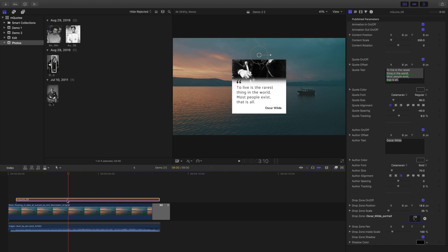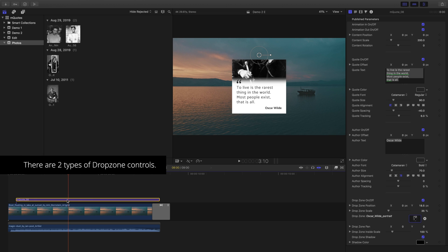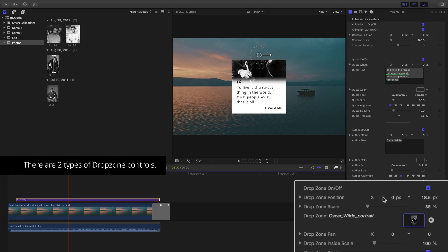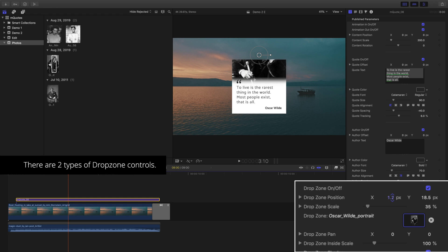Within the inspector, there are two sets of drop zone transformation controls. One is to change and alter the drop zone placeholder, allowing you to move and scale the drop zone.